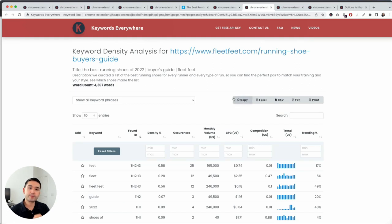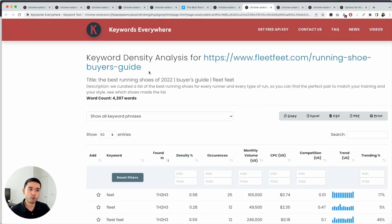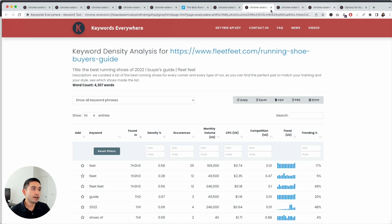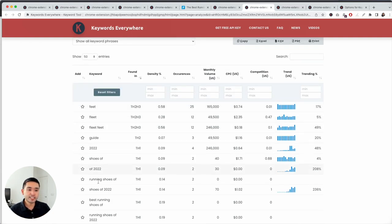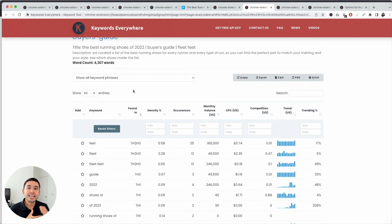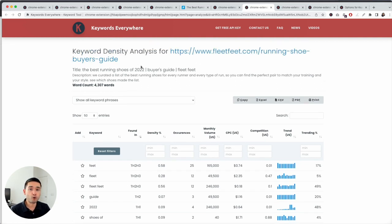Keyword density is something to be mindful of. Be very wary of this particular report — to access it, you just click on 'Analyze Page Content' and you can see all of these keywords with their search volume. The longer the page is, the more keywords it will find and the more credits it will deduct. So you can run through your credits very, very quickly with this report. Only use it if you really want to analyze a specific page.